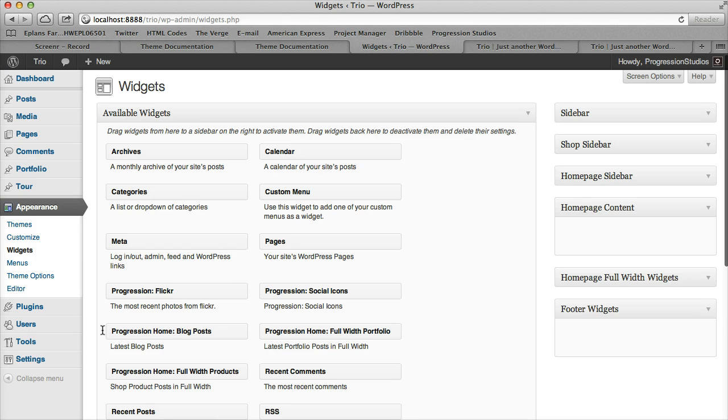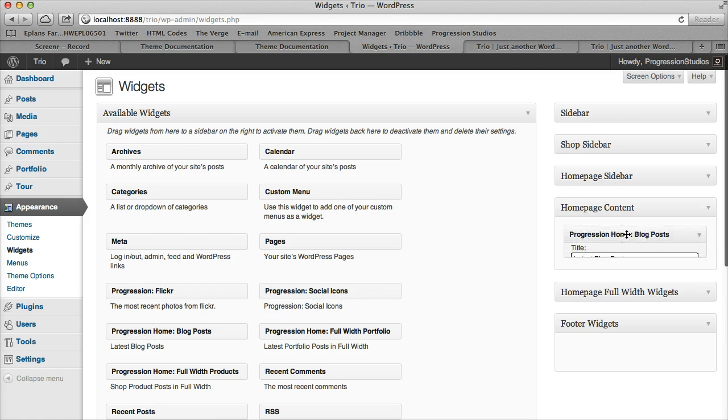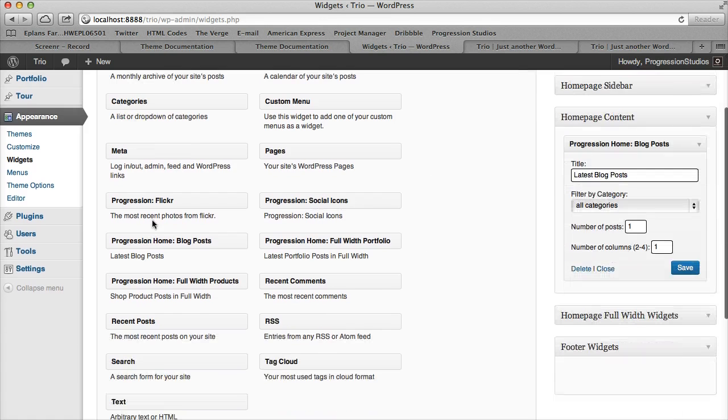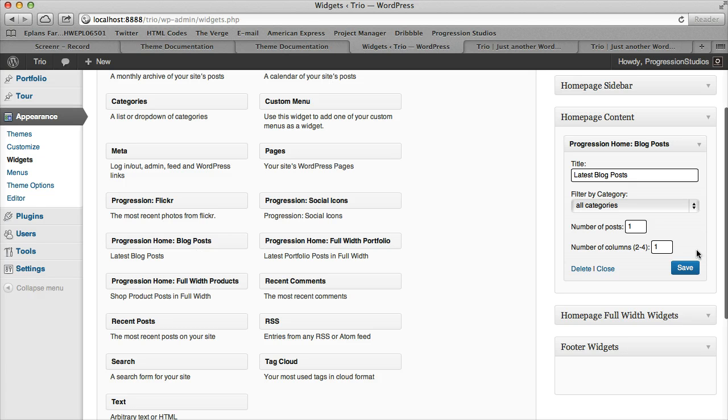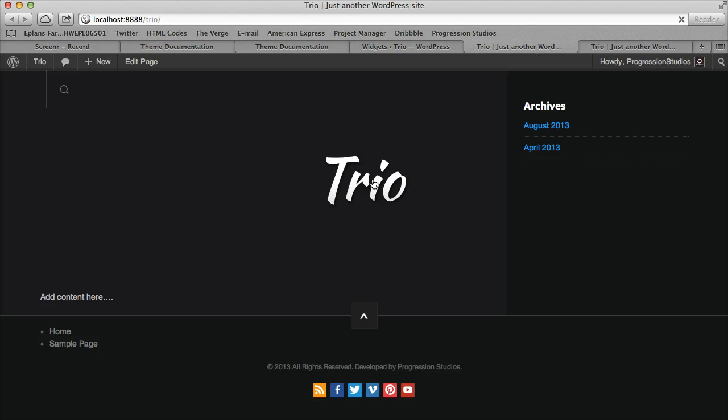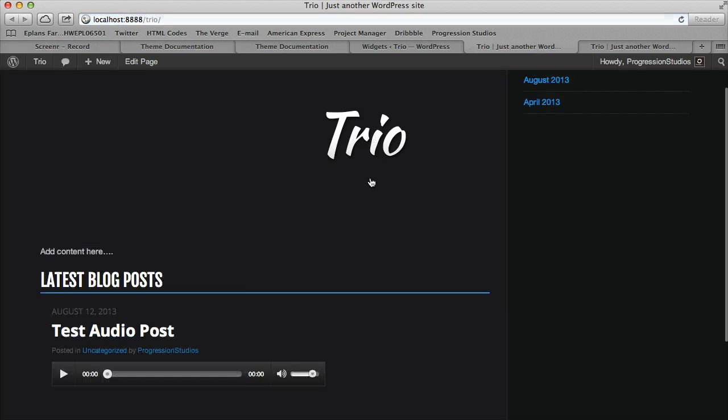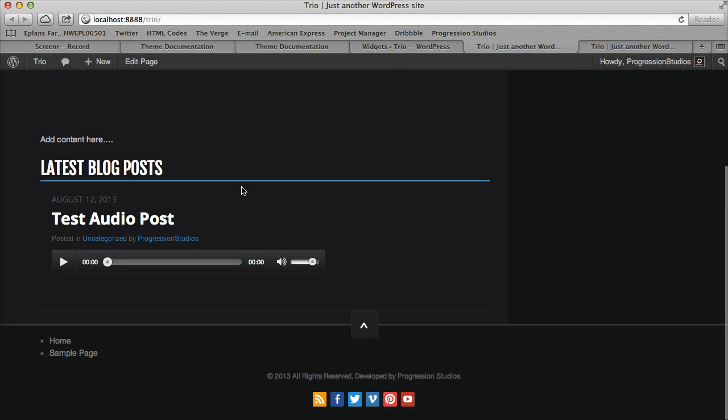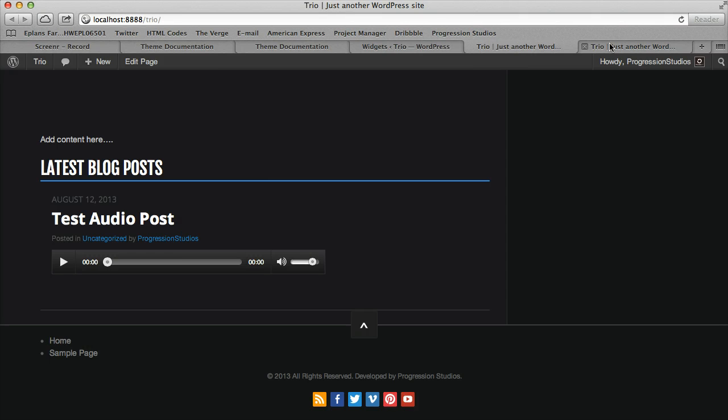So it would be Progression Home Blog Posts. And you'll notice that all the home page widgets are labeled Progression Home. So from there we have a bunch of sample options, I'm just going to leave it alone for now and then show you how it displays. You can see right here we're just pulling in the latest blog post right there.